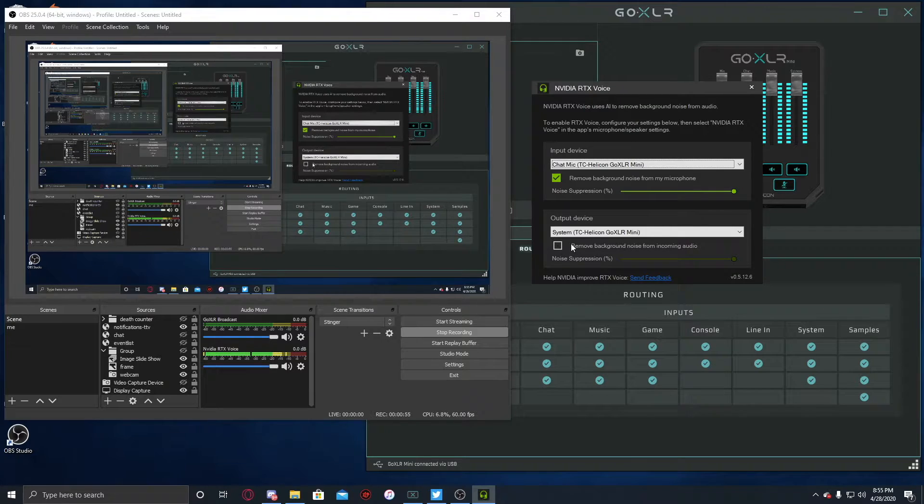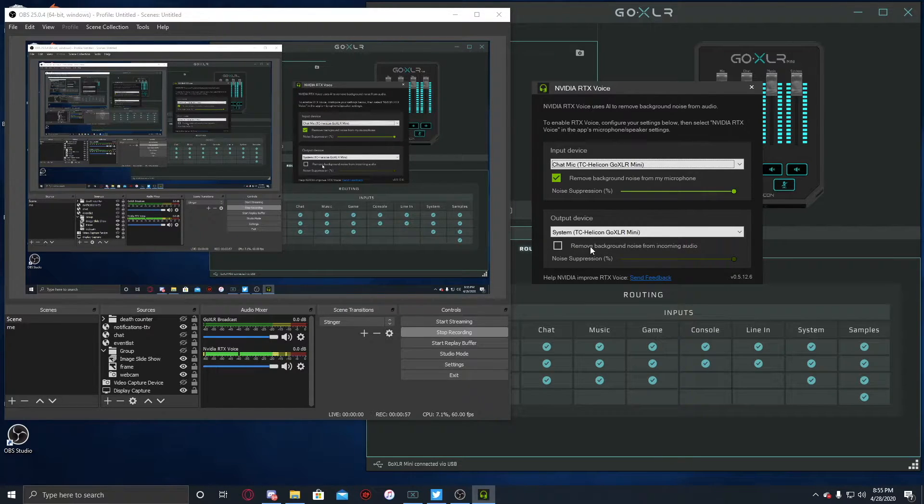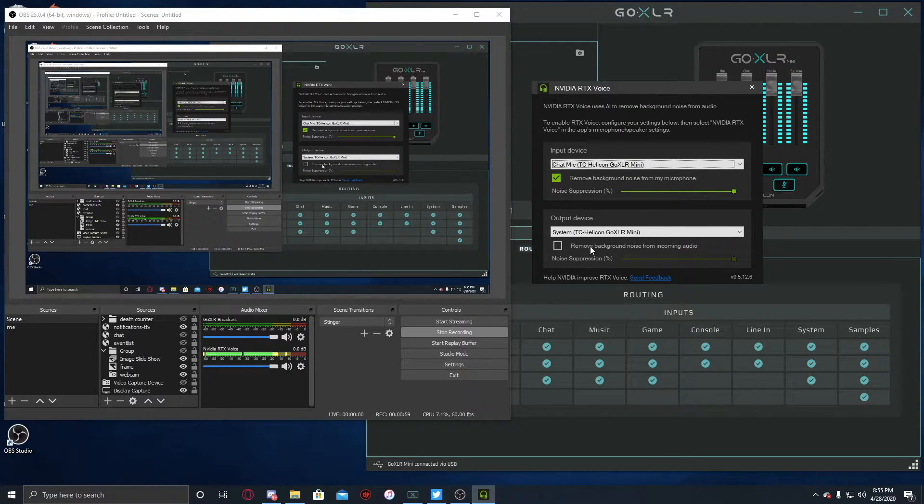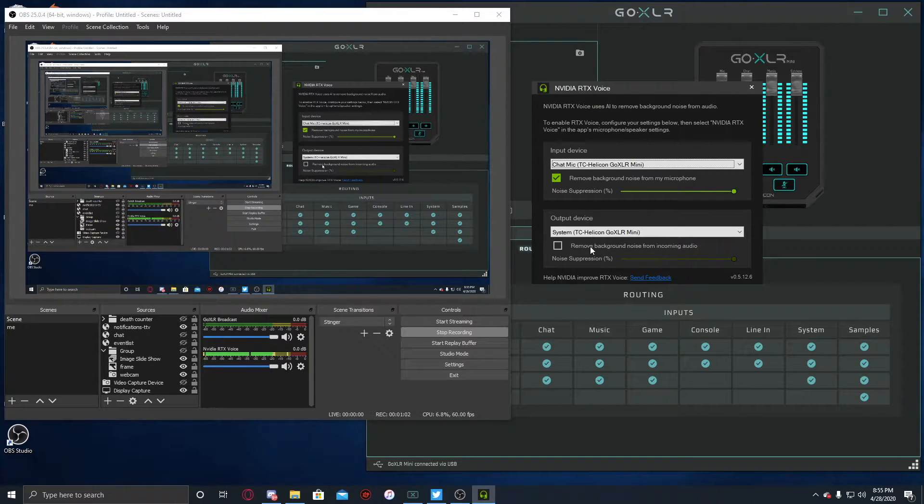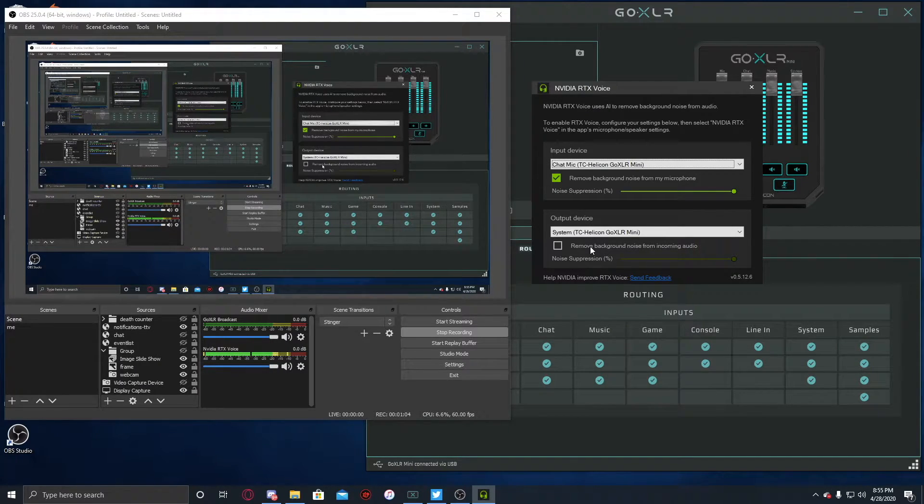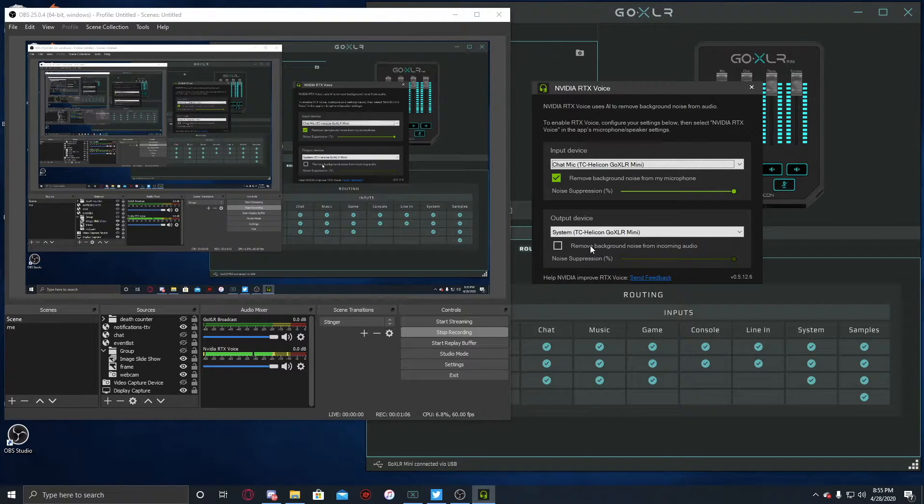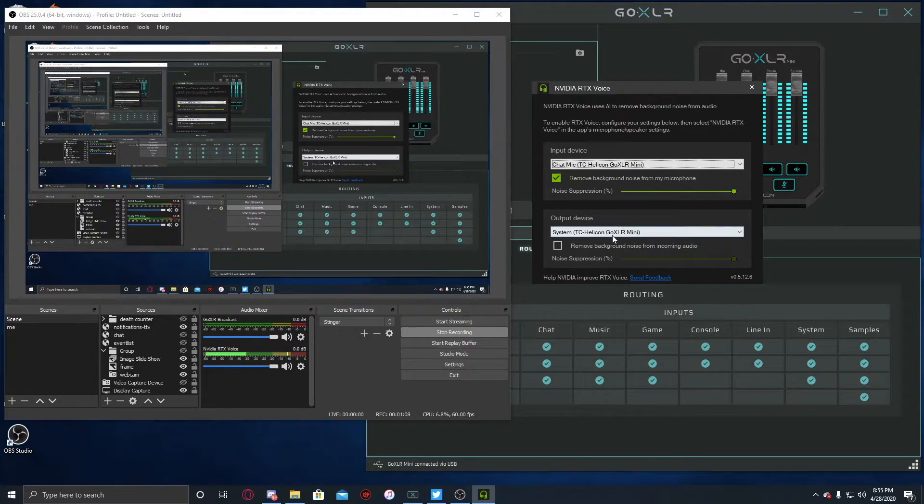absolutely feel free to. You can just check this box, and the idea is that it will cut out background noise for incoming audio. So if you're playing online with that one dude who has a fan going in the background, this will cut that out.